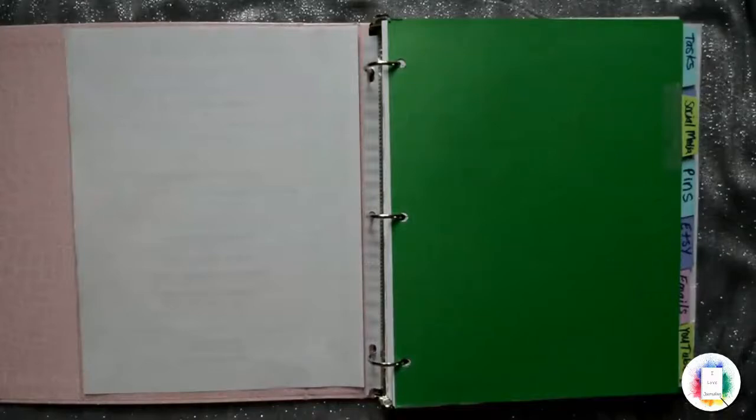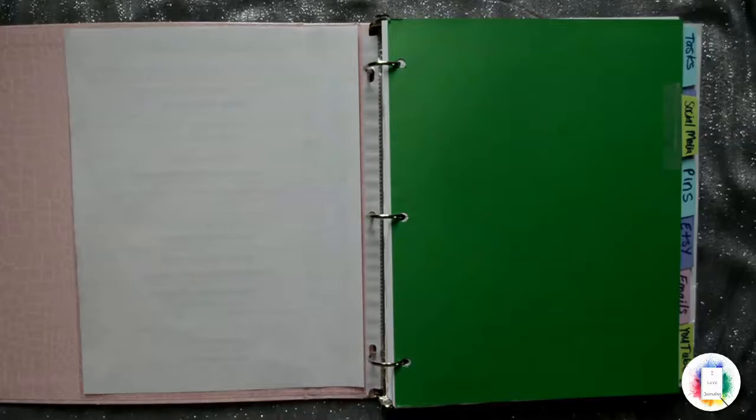Hello everyone. In this video, I'm going to show you how I use printables. My two favorite ways of using printables is through a binder or a clipboard.